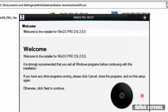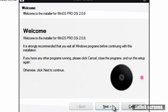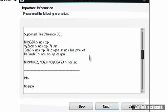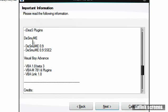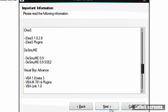Go ahead and double-click that to see the installer. You'll see it right here: WinDS Pro DSi 2.0.8, English, with no cache UVA 2.6. There are some updates on the emulators listed. What's really cool is that they added the DSMU emulator. Go ahead and let it install in its default directory, which is going to be in your program files in a folder called WinDS Pro.